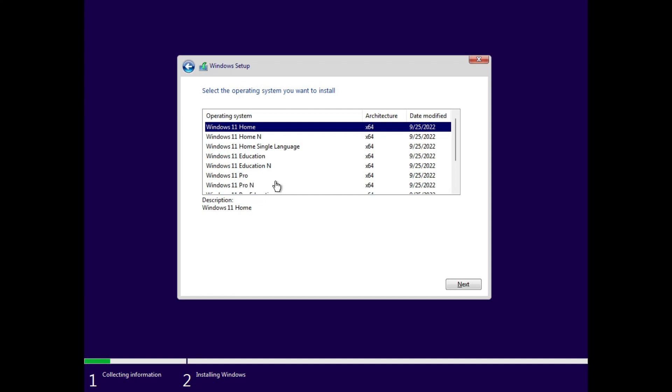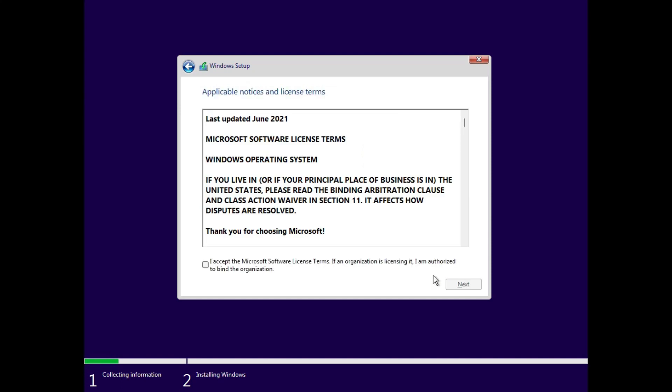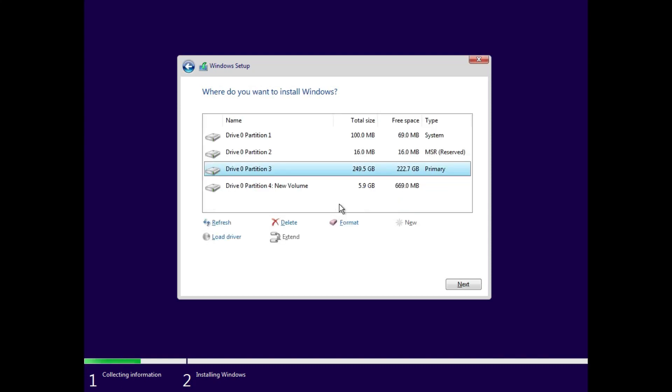Select the edition of Windows you want to install. I'll suggest you to choose the Pro edition for Windows 10 or 11. Now accept this agreement and click on next. Choose custom here.